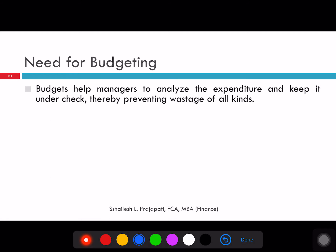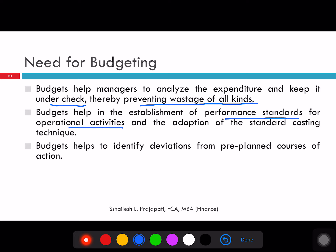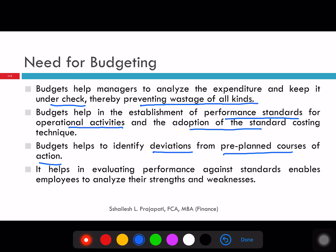Budget helps managers to analyze expenditure and keep it under check, thereby preventing wastage of all kinds. Budget helps in the establishment of performance standards for operational activities. Unless you have the budget, you cannot give a standard operating procedure for a particular production activity. For example, in a ballpen industry, if you do not have the target or standard output, you will never know whether the operator is producing so many ballpens in a day, in a year, or in a particular shift. Because of the budget, the adoption of standard costing is also possible. Budget helps to identify deviations from a pre-planned course of action and helps in evaluating performance against the standard through variance analysis.